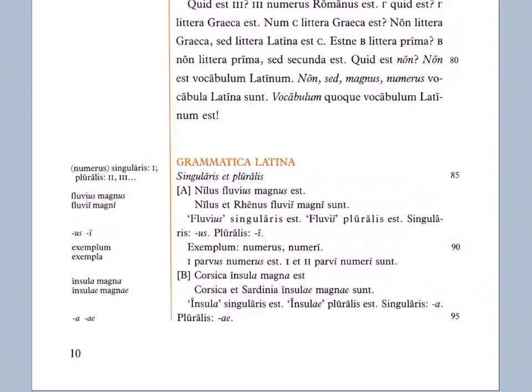Unus et duo parvi numeri sunt. Notice that parvi numeri have the italicized long i or e, noting that plural. One and two, small numbers are, or as we say in English, are small numbers.